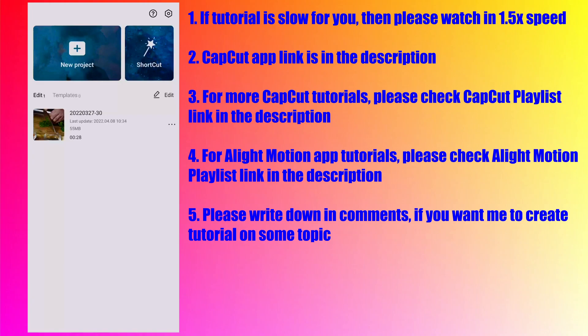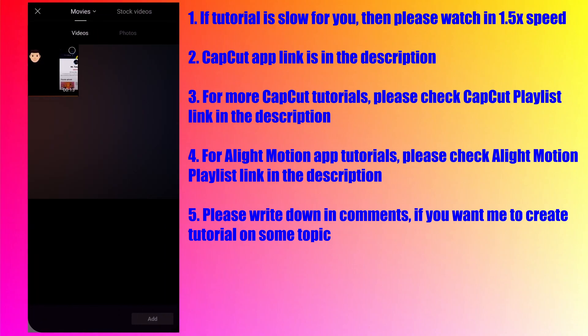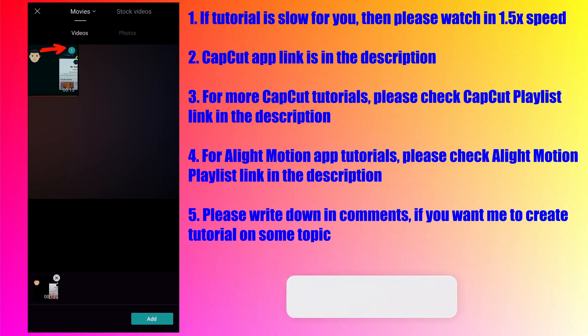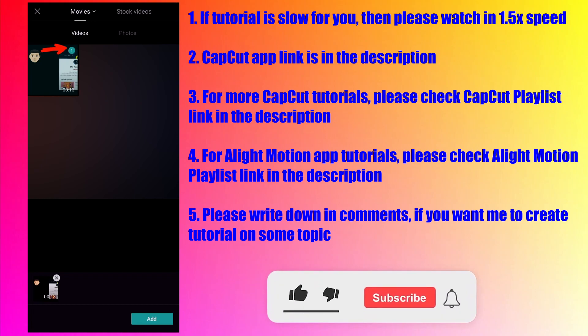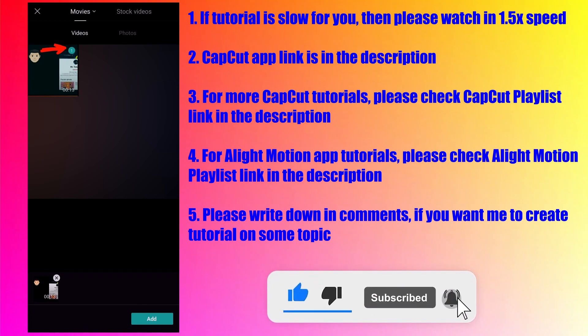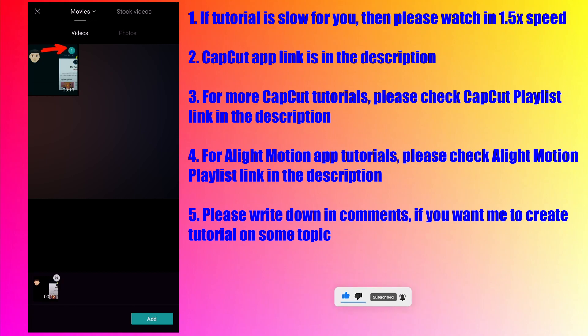Let us get started with today's tutorial. Tap on the new project to start the new project. Select the video for which you want to create the captions. I am selecting one video which I created in my last tutorial about voice recording. So if you have not seen it then please check it out.